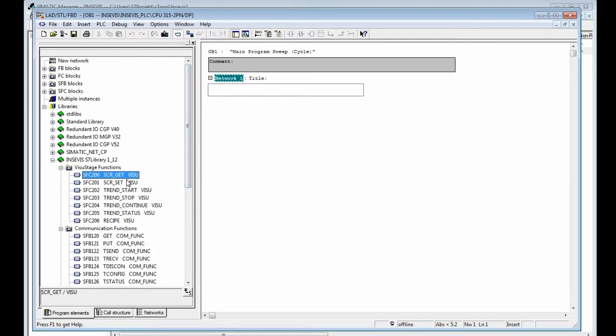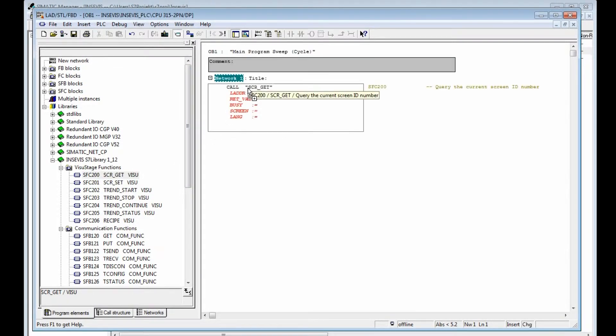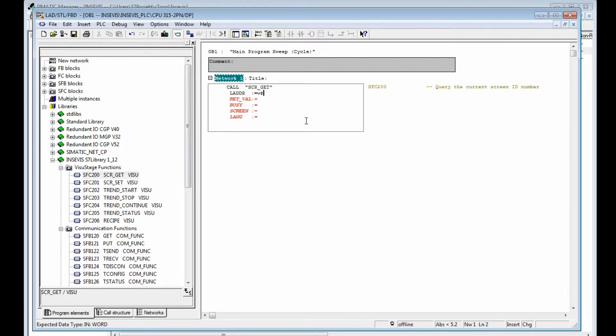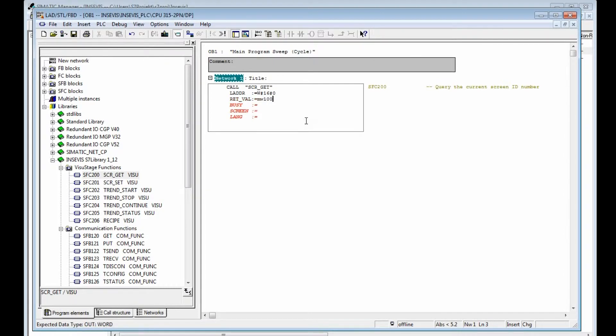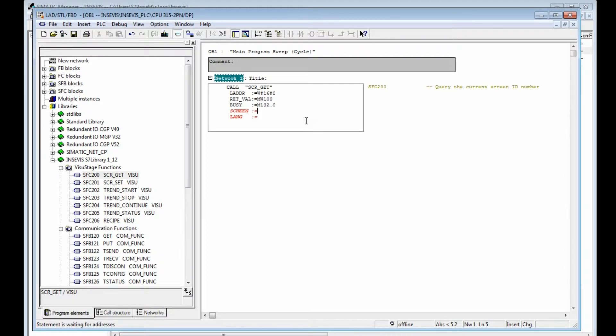For example, we load the SFC 200 into the sample project and assign the referring parameters. The logical address must be zero at all panel PLCs. Then we add the return value, busy flag, the screen ID, and then we assign the language ID.